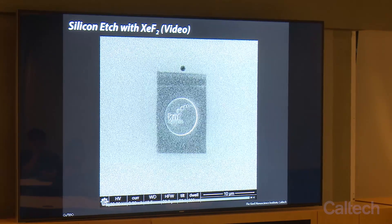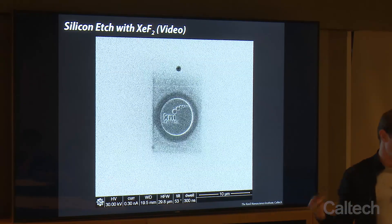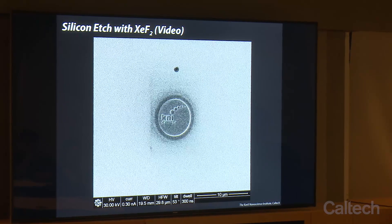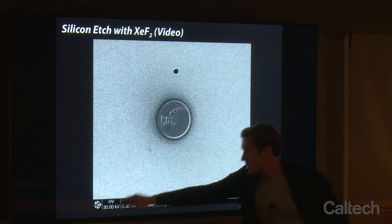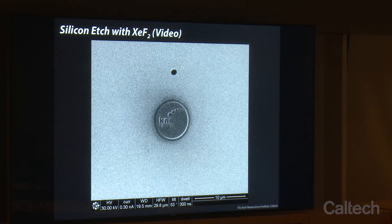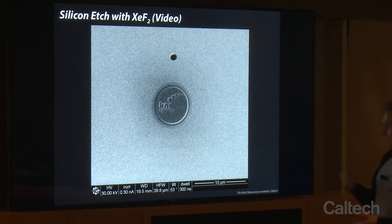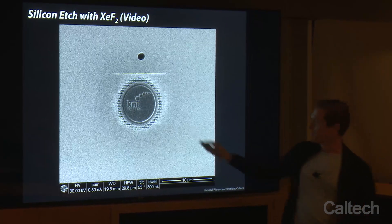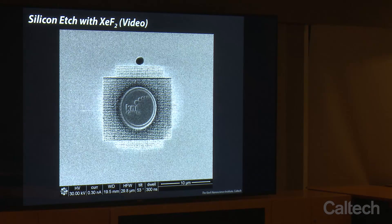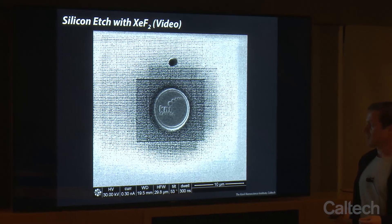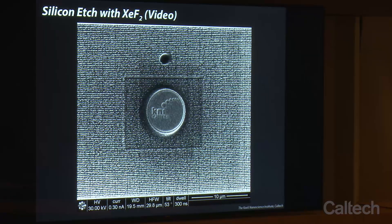On this next slide, I'll show what happens if we flow xenon difluoride gas while we scan the whole field of view with the gallium-focused ion beam. This takes a few seconds to get going — we're flowing in xenon difluoride, and this is an ion beam image, so we're getting secondary electron signal to see what's happening as gallium interacts with the sample and the xenon. In a couple seconds, things really start to open up. The area that already has gallium gets attacked most quickly first, and then it attacks everywhere else. Xenon difluoride is a way for us to increase the etch rate with gallium-focused ion beam.